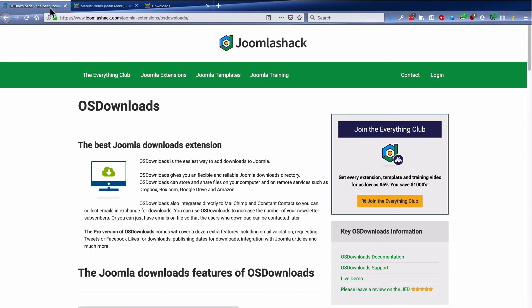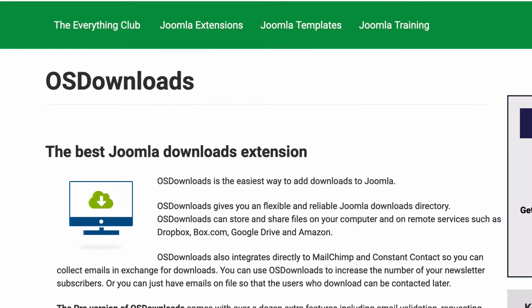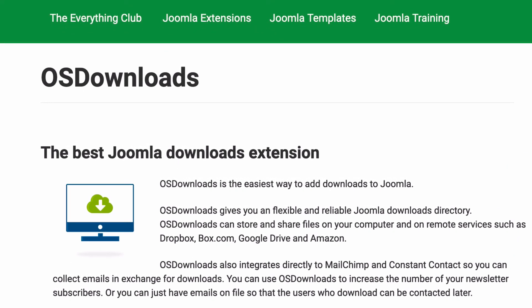And if you haven't checked it out yet, head over to JoomlaShack.com. OS Downloads is available in a free and pro version. And we really do think it is the best Joomla Downloads extension for your site.